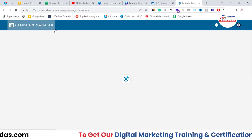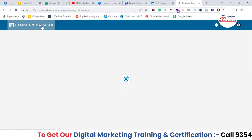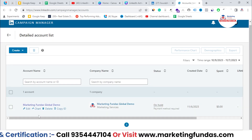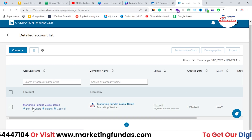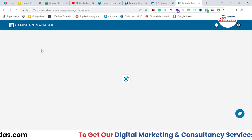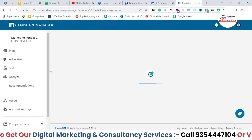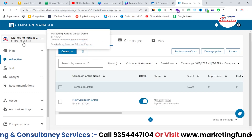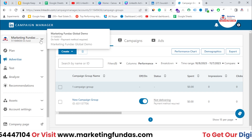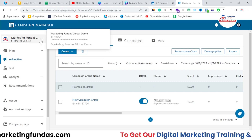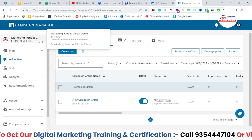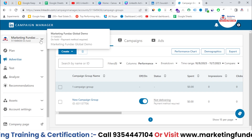Once I click on the Advertise button, I'll go to my Campaign Manager account, as you can see here. You can create multiple accounts, but I have only one account. If I click on it, this Campaign Manager account will open. Now here you can see that it is on hold because of billing — I haven't set up the billing method yet. Once you set up the billing method, you'll be able to create campaigns and run ads on the LinkedIn platform.